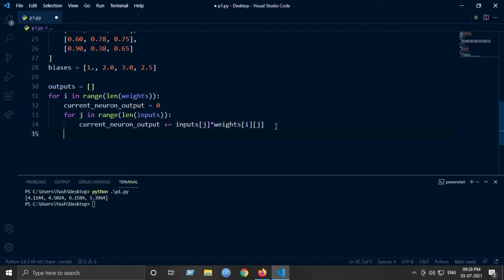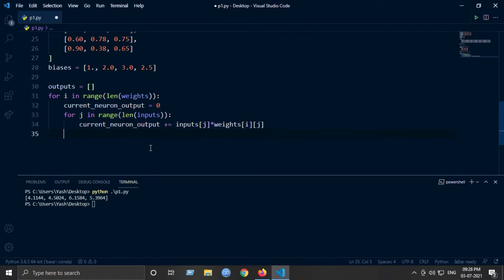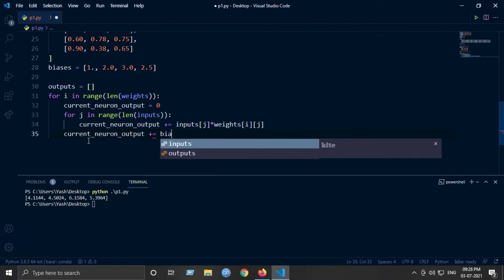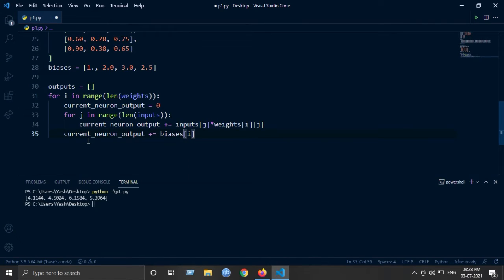The final step is to add the bias. Remember, we calculate the z-value as the summation of inputs times weights, then add the bias. So: current_neuron_output += biases[i]. Finally we append the current neuron's output to our outputs list.